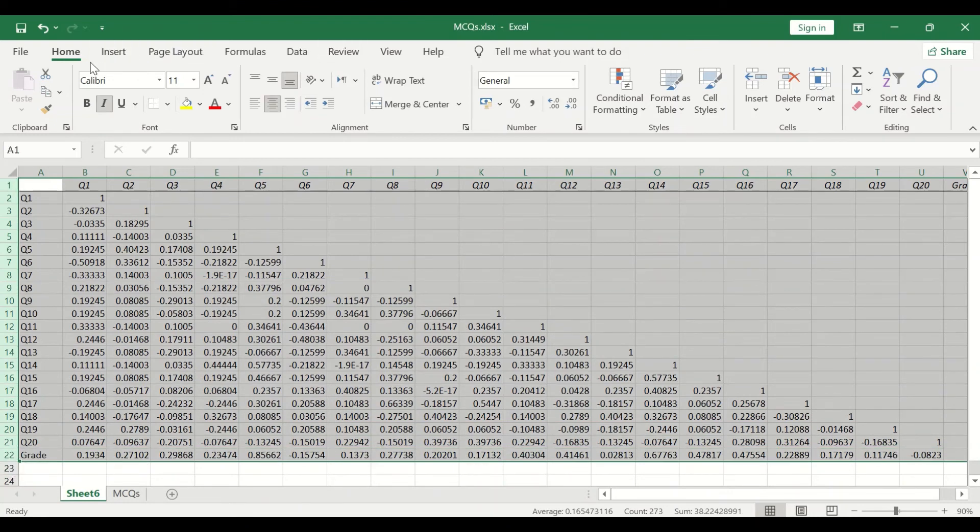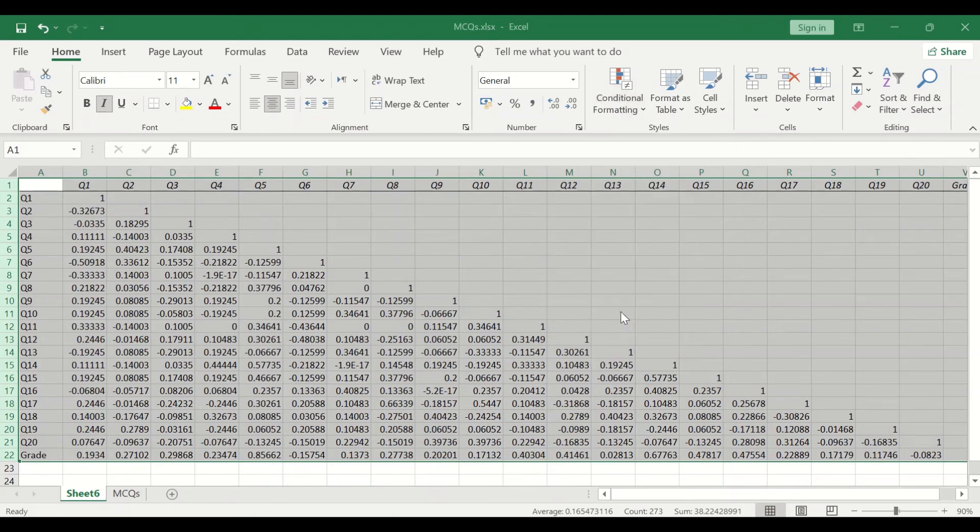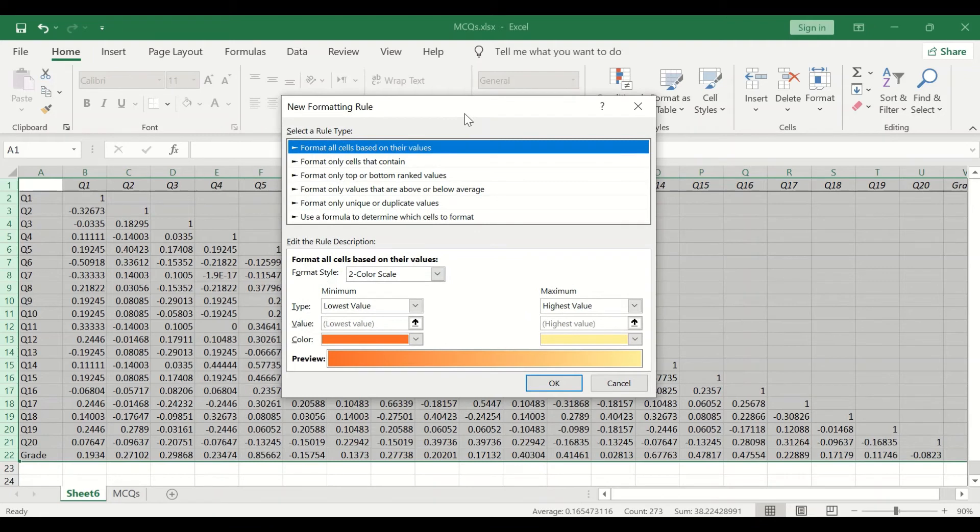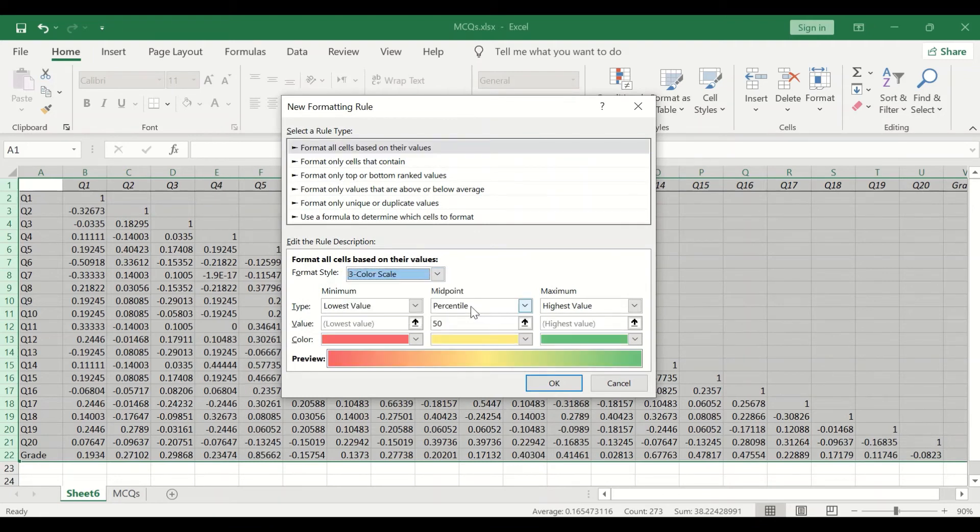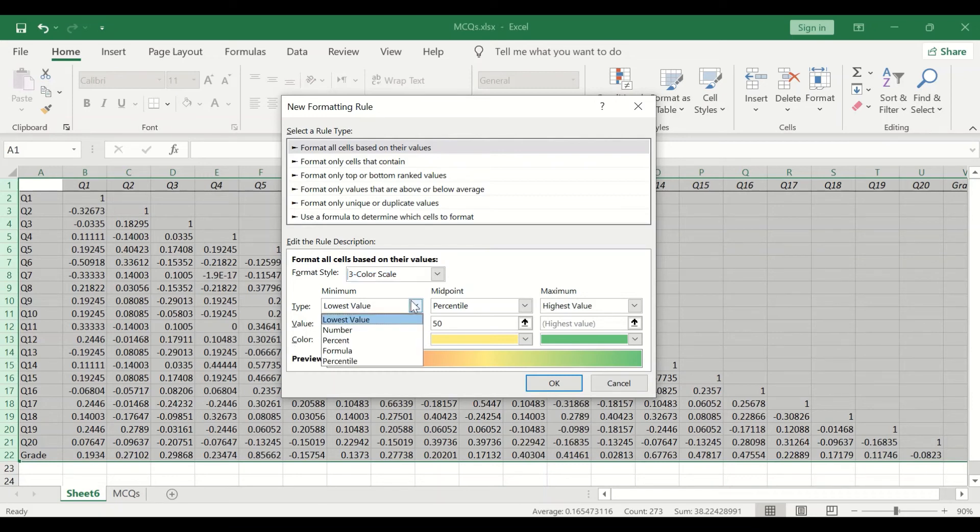Then go to Home, click on Conditional Formatting, select New Rule. In the new rule window, select the three color scale. Since we have values from -1 to +1, we're going to have a three color scale.